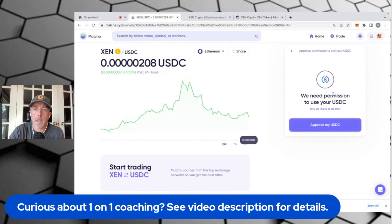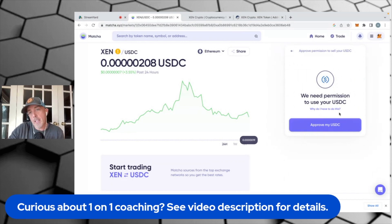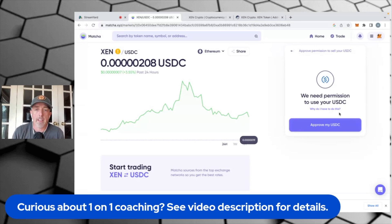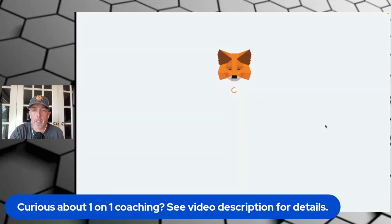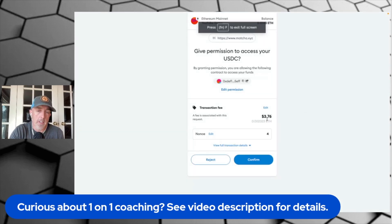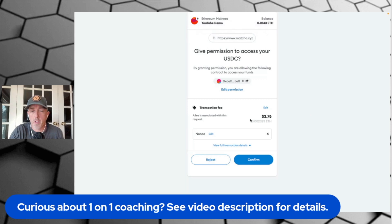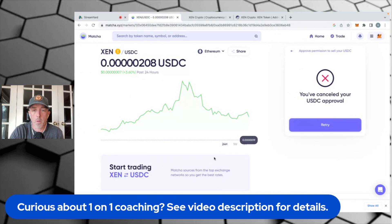And here's where it says we need permission to use your USDC. Because you are setting a limit order that's not going to trigger right now, you need to give Matcha permission to come into your wallet and extract that USDC when that price actually hits — so you're giving them permission to come back into your wallet. So you hit Approve. There is a small gas fee to do this. It's currently $3.76, which tells me it's a little bit high. I'm going to reject this because I don't actually need to place this limit order, but that's the process.